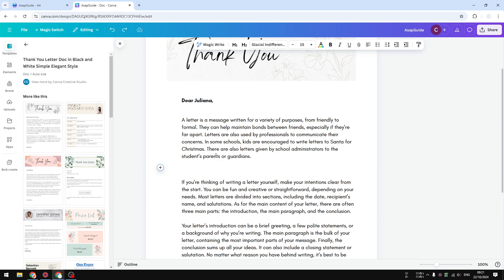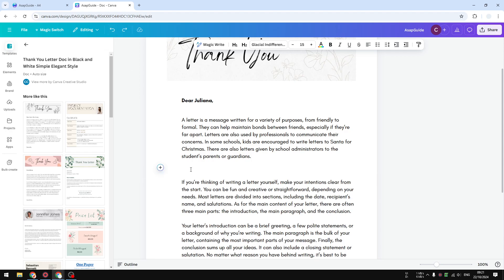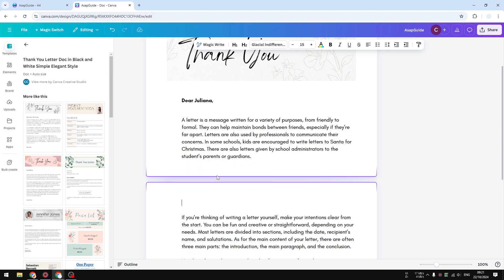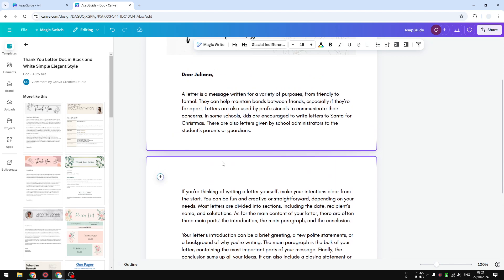There are other alternatives as well. You can use the keyboard shortcut Control and Enter. Or you can use the backslash method — type a backslash and it will open a new menu where you can search for page break. The process is pretty similar and the result is always consistent.